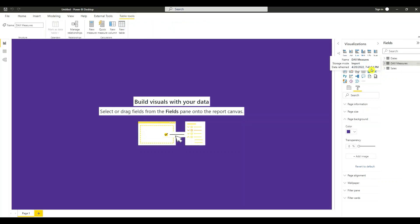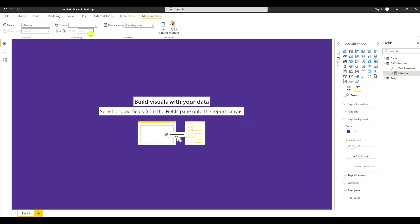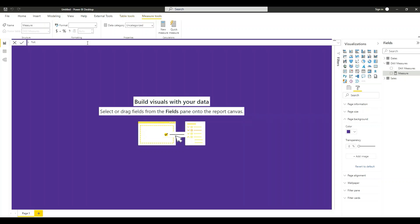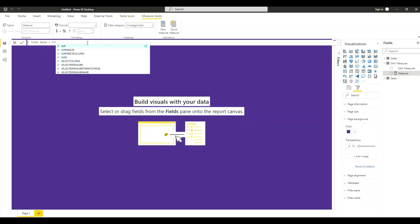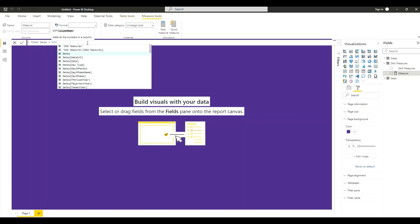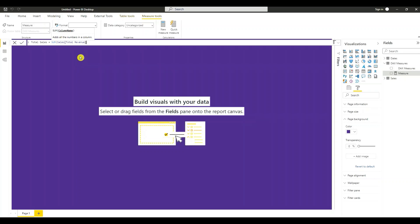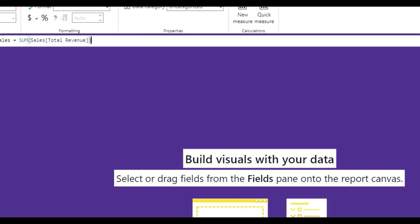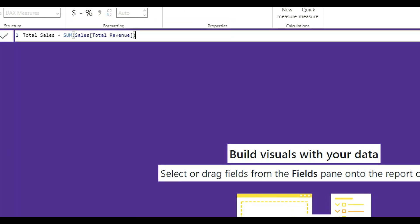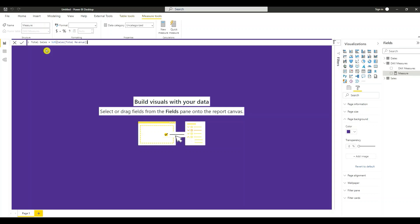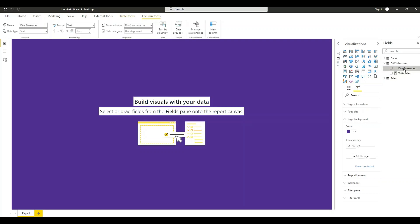Create our first measure. Go to new measure. Let's say total sales equals do a sum of the total revenue in the sales table. Zoom in so you can see it. Total sales equals the sum of the total revenue in the sales table. So we have a measure. You can get rid of this column.